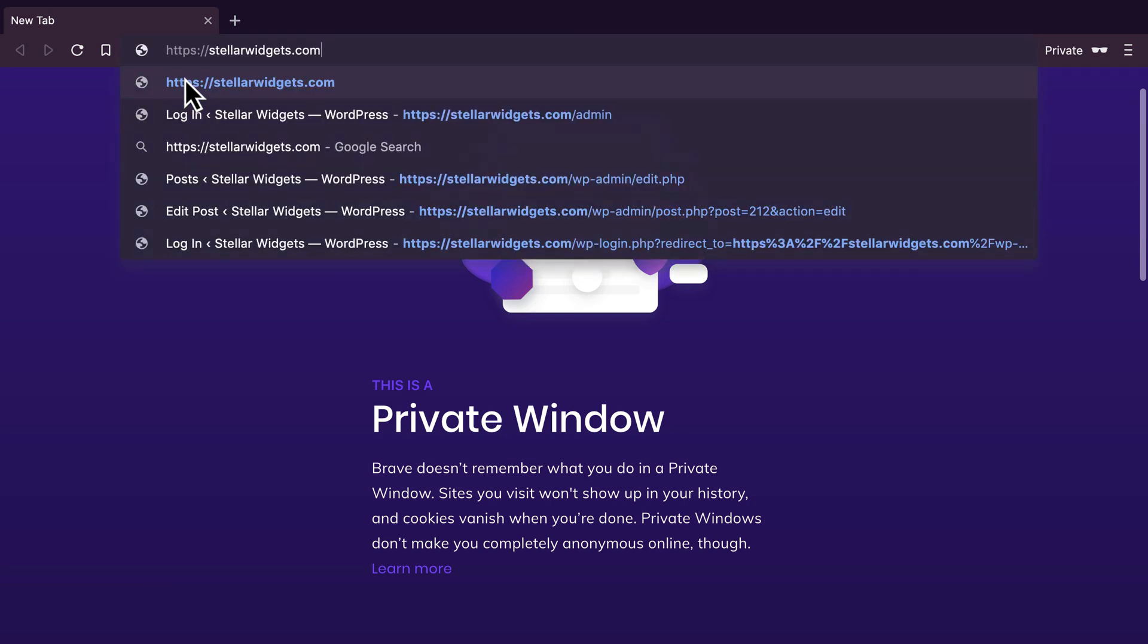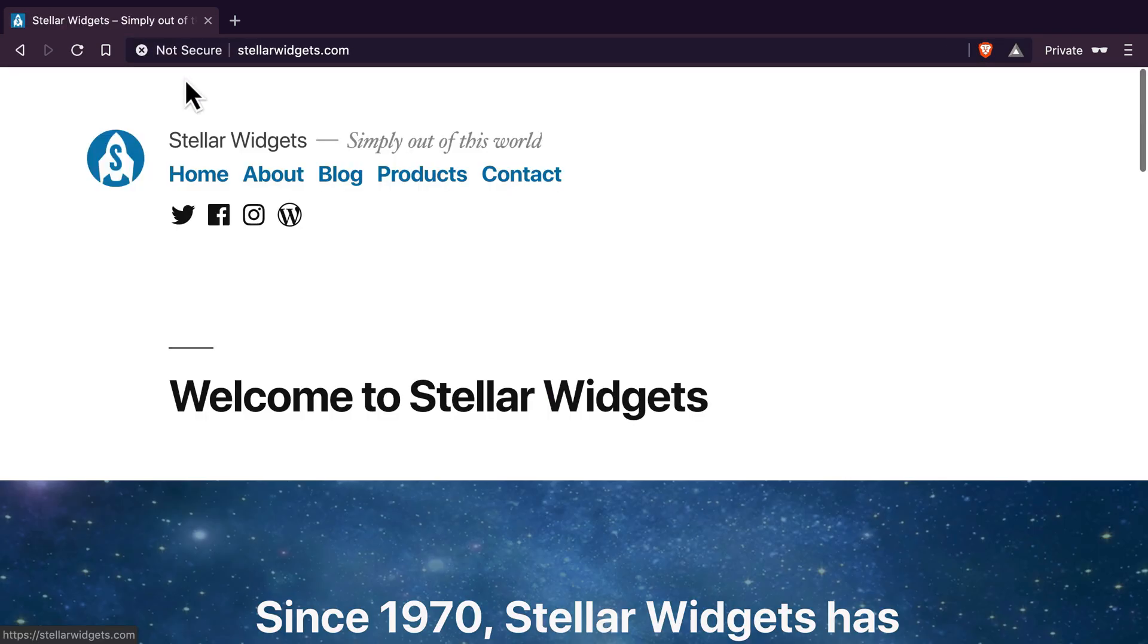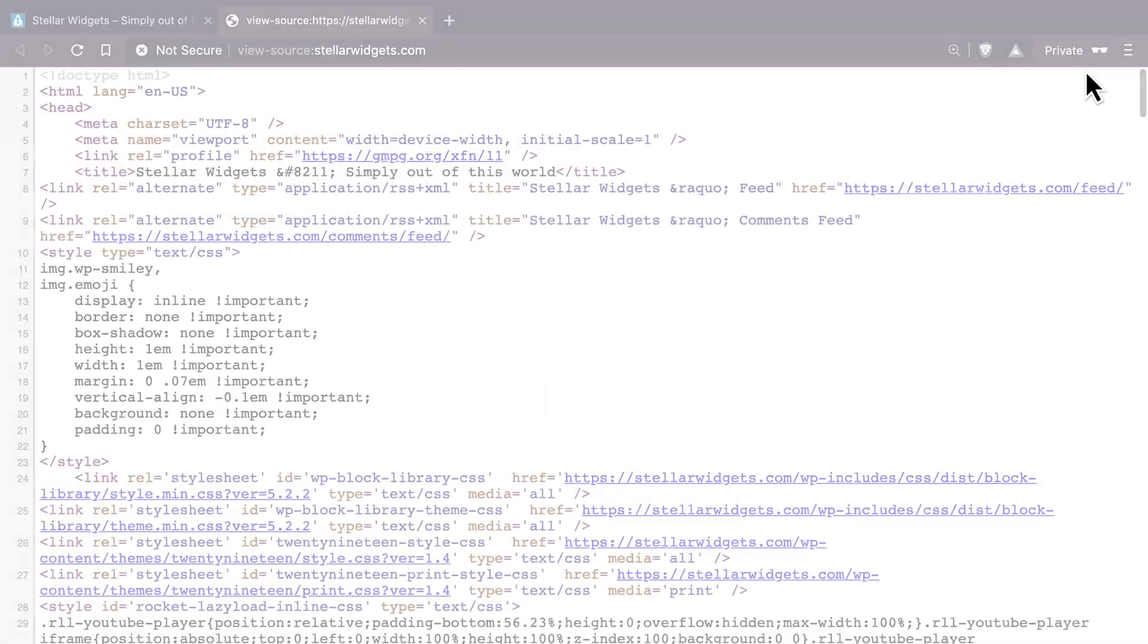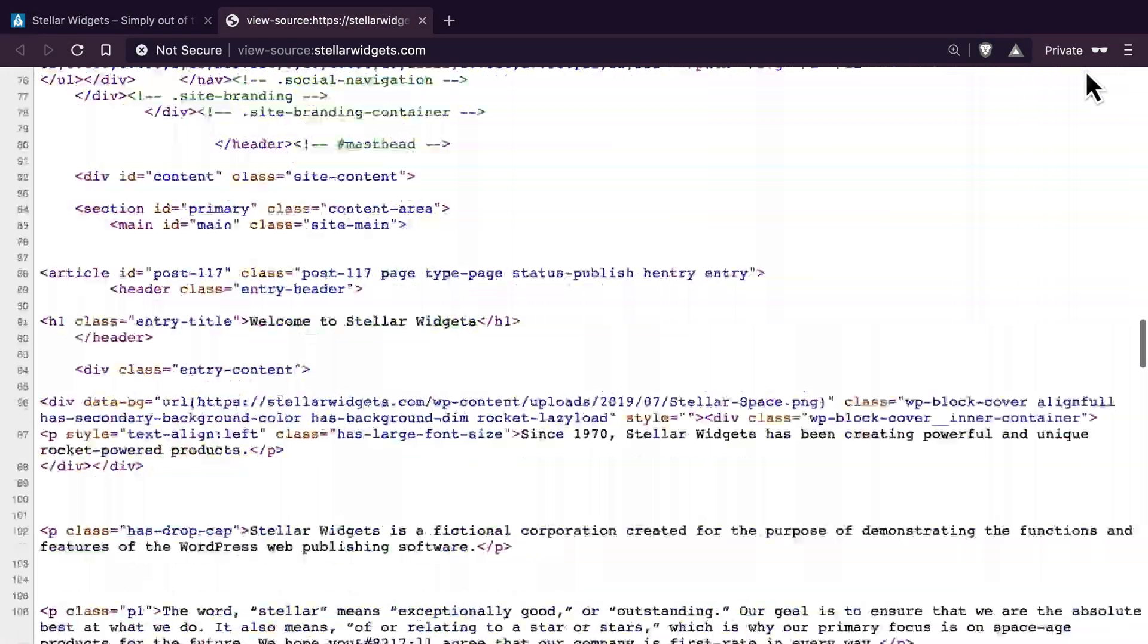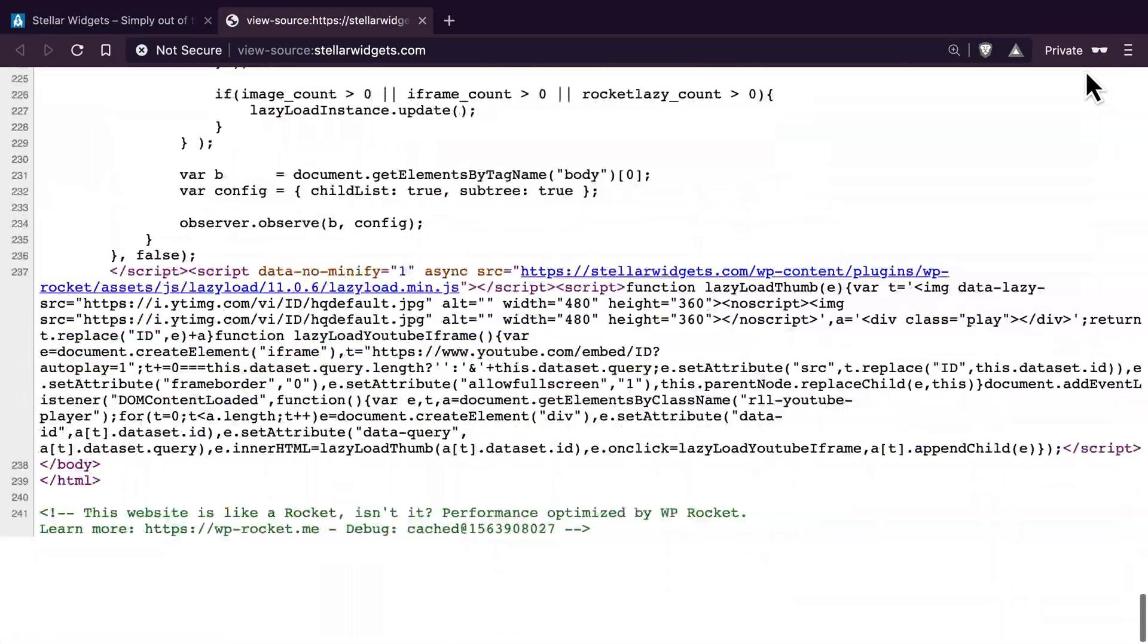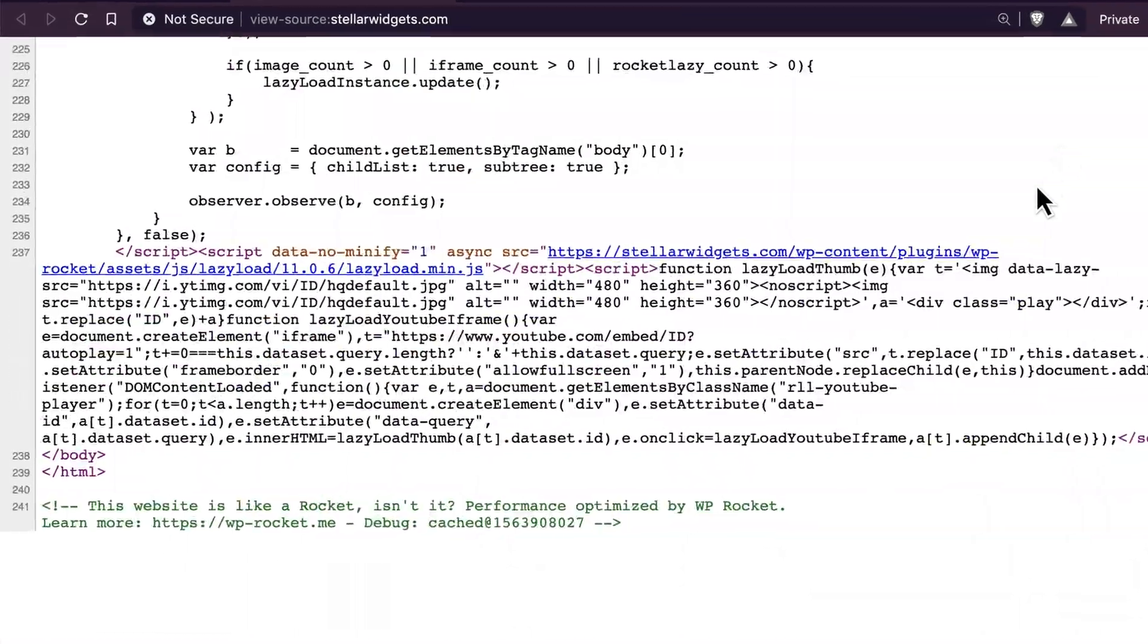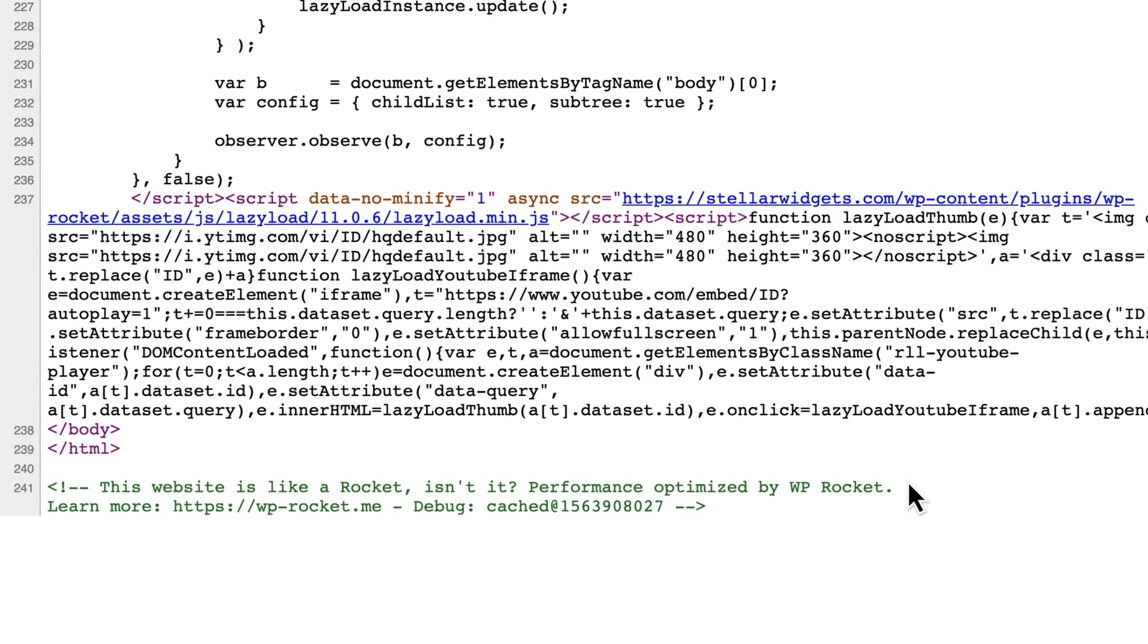Now, open your site in a browser window where you're not logged into WordPress. A private or incognito window works perfectly for this. This is important to make sure you see the cached version of your site with the optimizations applied.